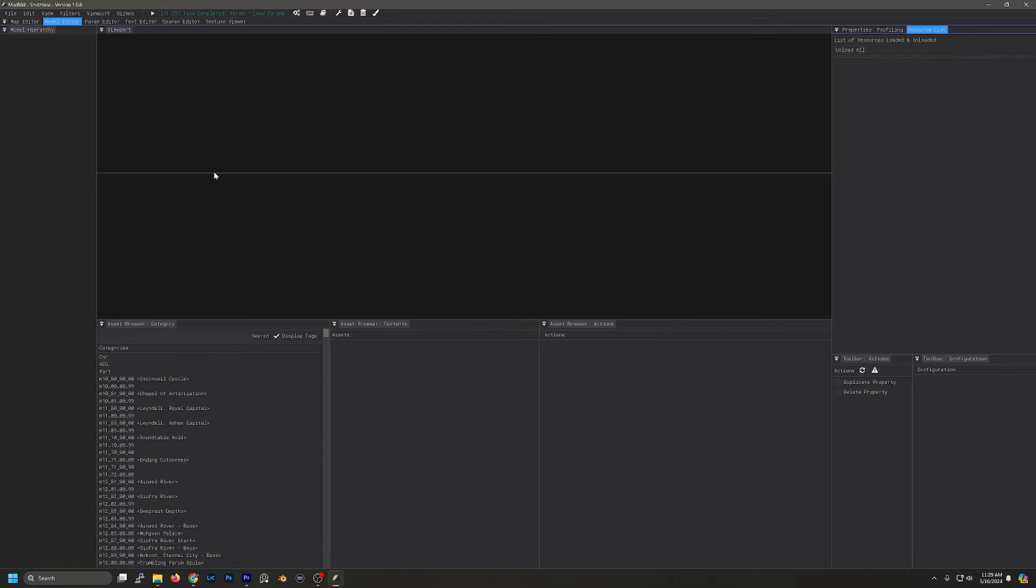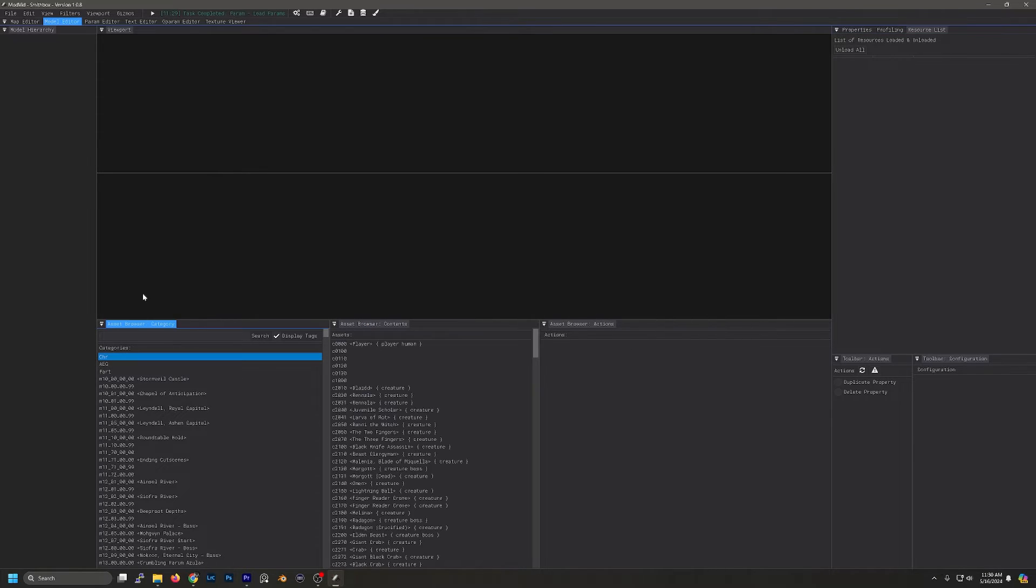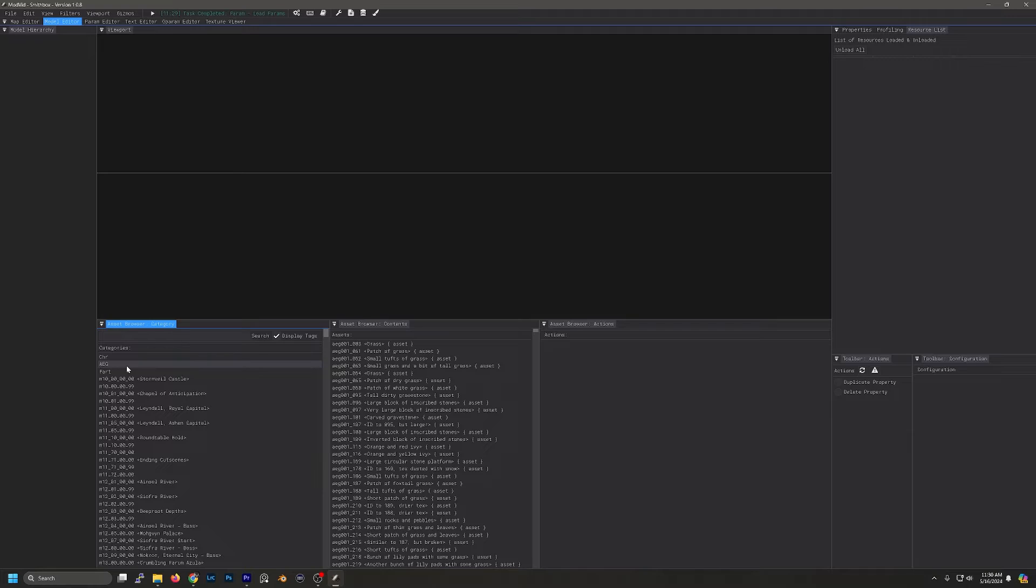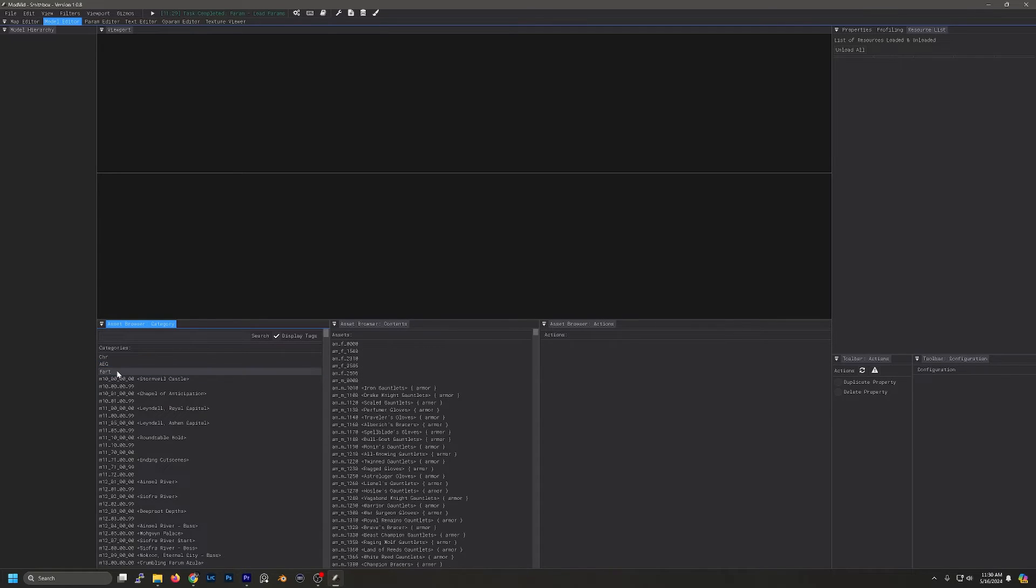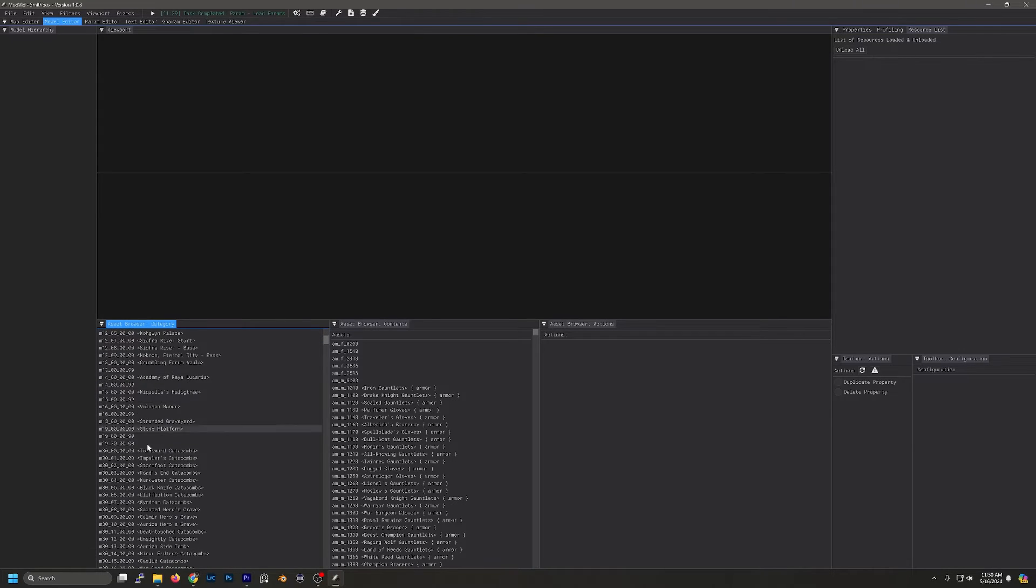Now that we've got that done, there's three sections we're going to take a look at. The Asset Browser Category, the Asset Browser Contents, and the Asset Browser Actions. In the categories we have CHR, this is all of our characters. AEG, this is going to be our environments. Part, this is going to be all of our weapons and armor. And the rest of this is going to be dungeons and interiors.